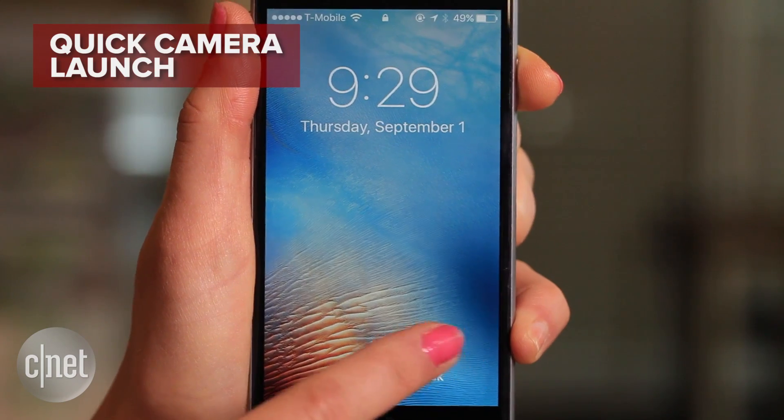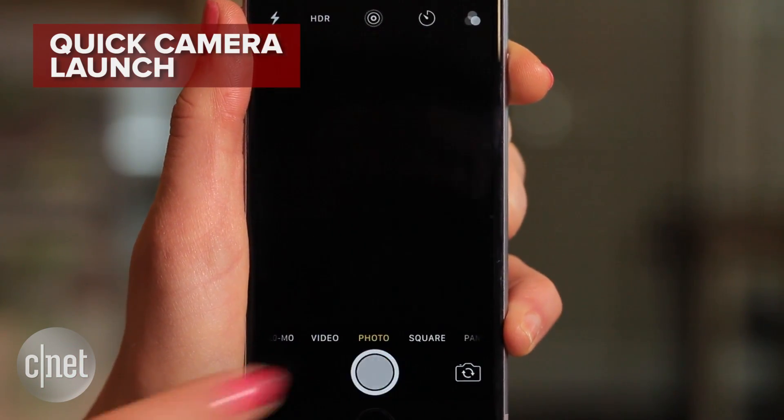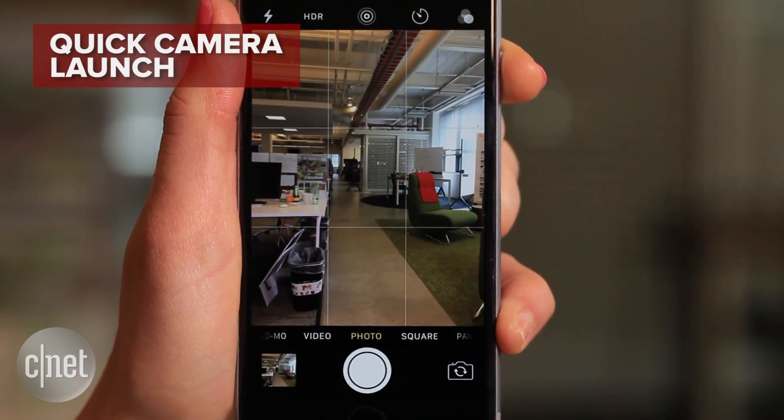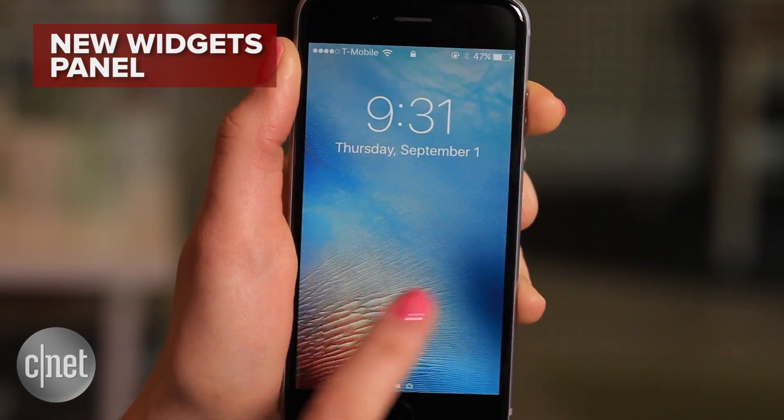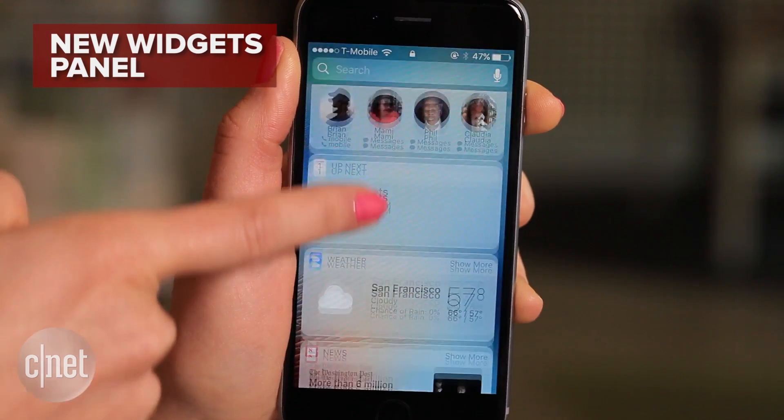Swipe left from the lock screen and you'll launch the camera app for a quick shot. Or swipe right for the biggest change of all — the widgets panel.